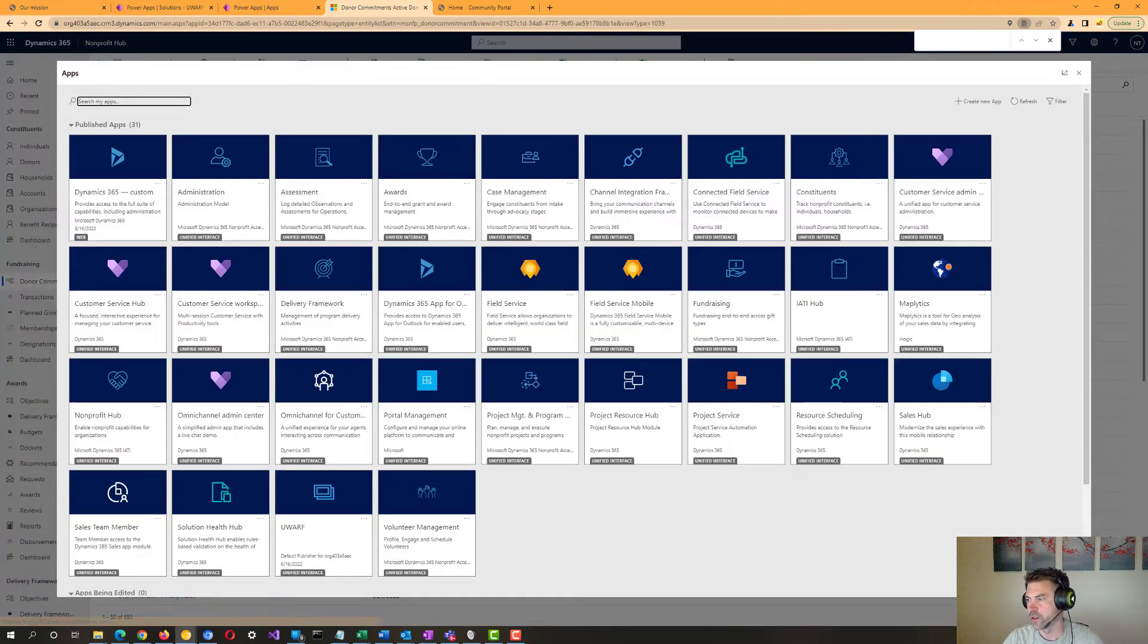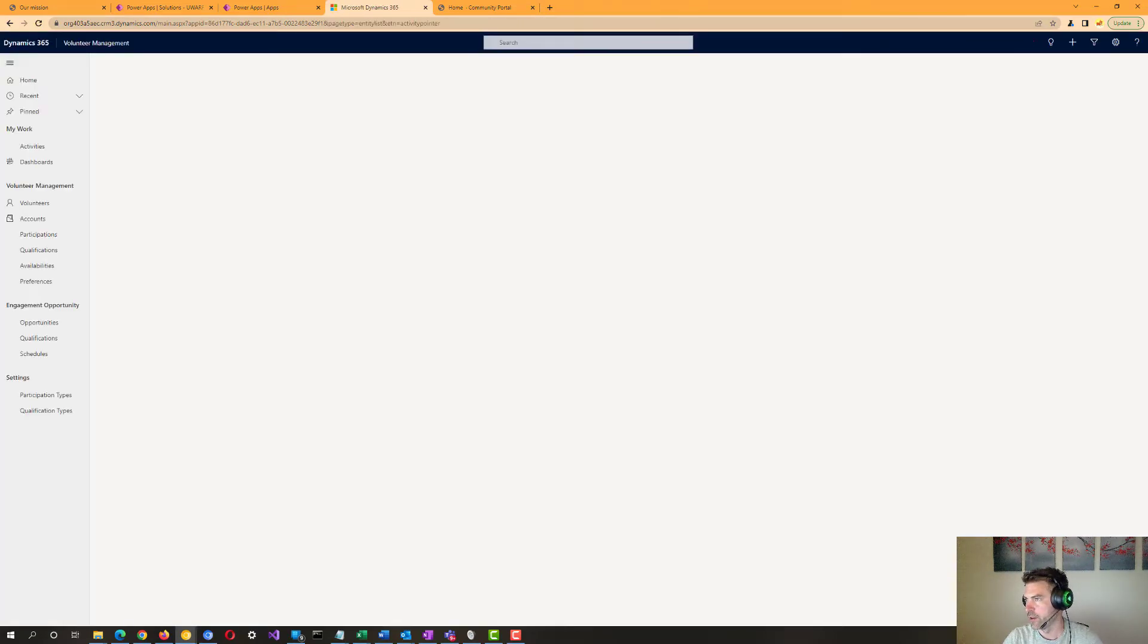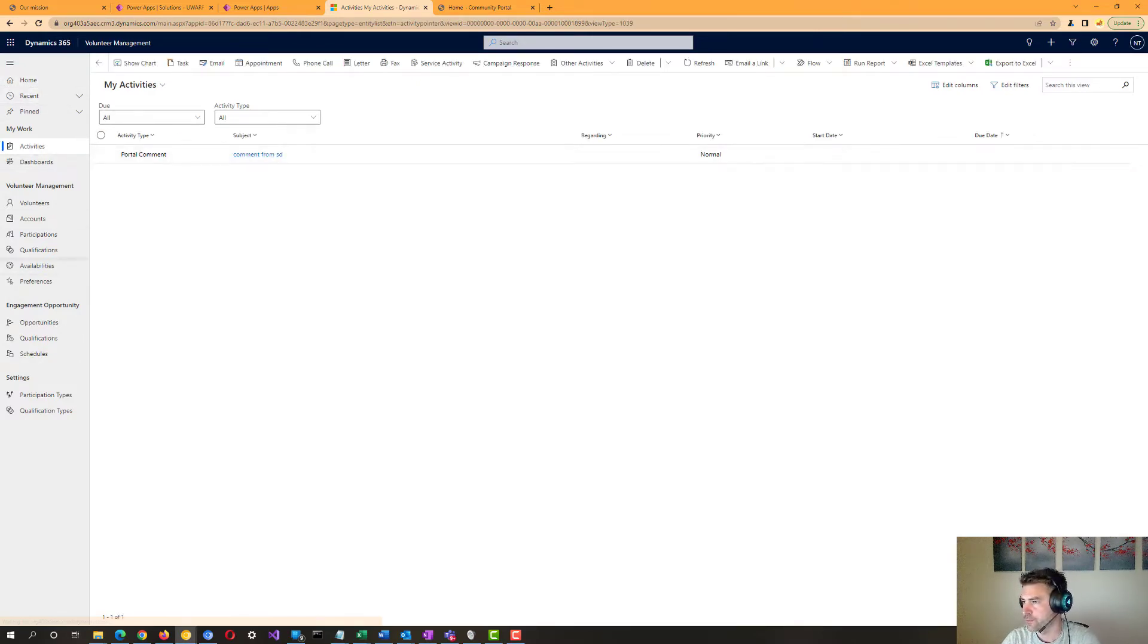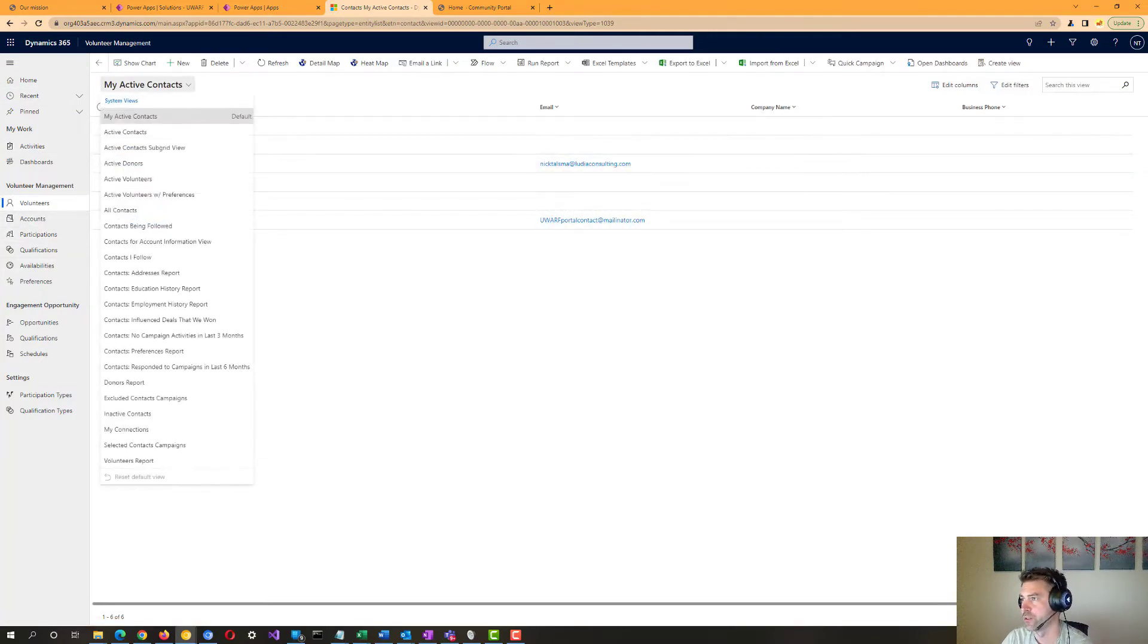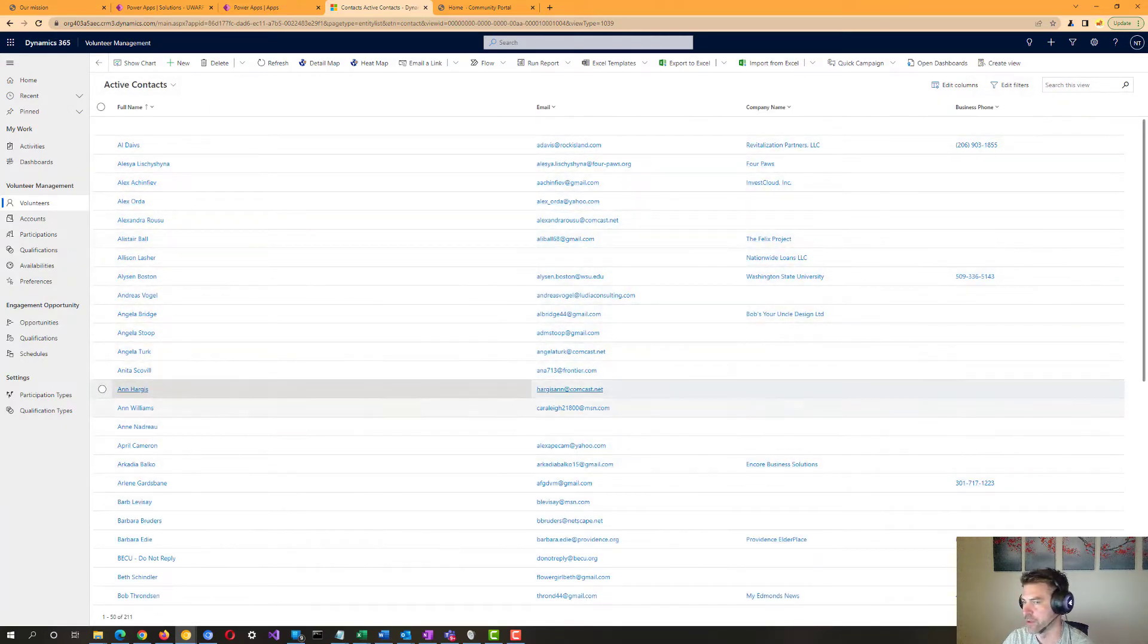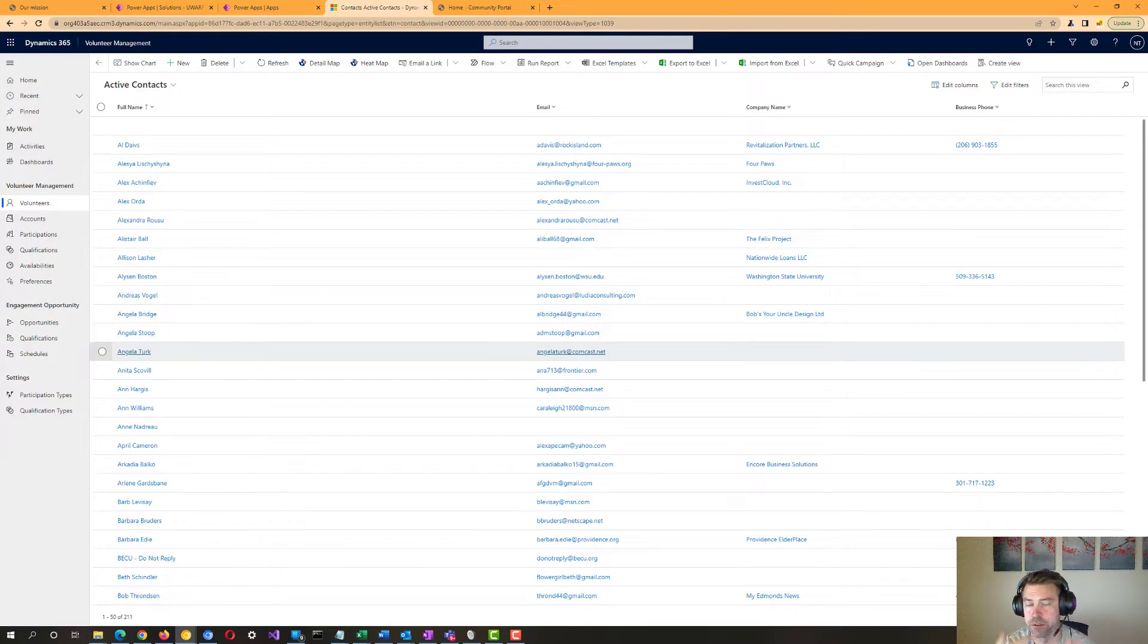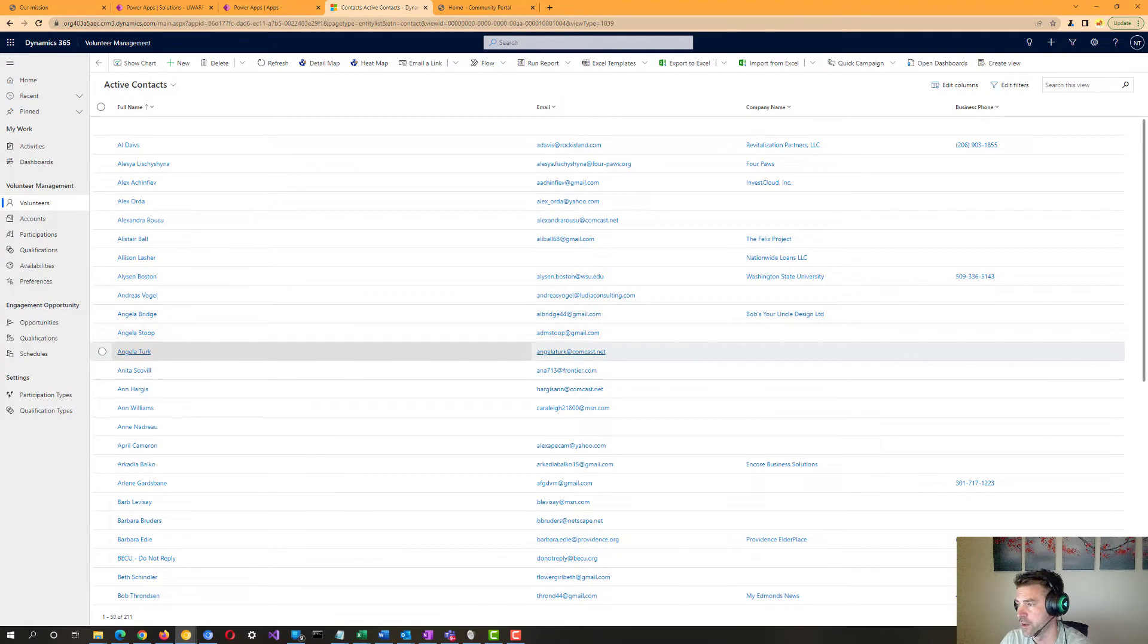So you see another app that we've got here is the volunteer management app that comes with the nonprofit accelerator and this one is primarily for tracking the volunteer people that you're working with here. So if we go in here, we can see all these different types of volunteers, which could be people that are veterinarians, vet techs, drivers, warehouse workers, shelters, volunteers, dog walkers, animal rescuers, all sorts of different types of people that you might want to keep track of for volunteer purposes here.